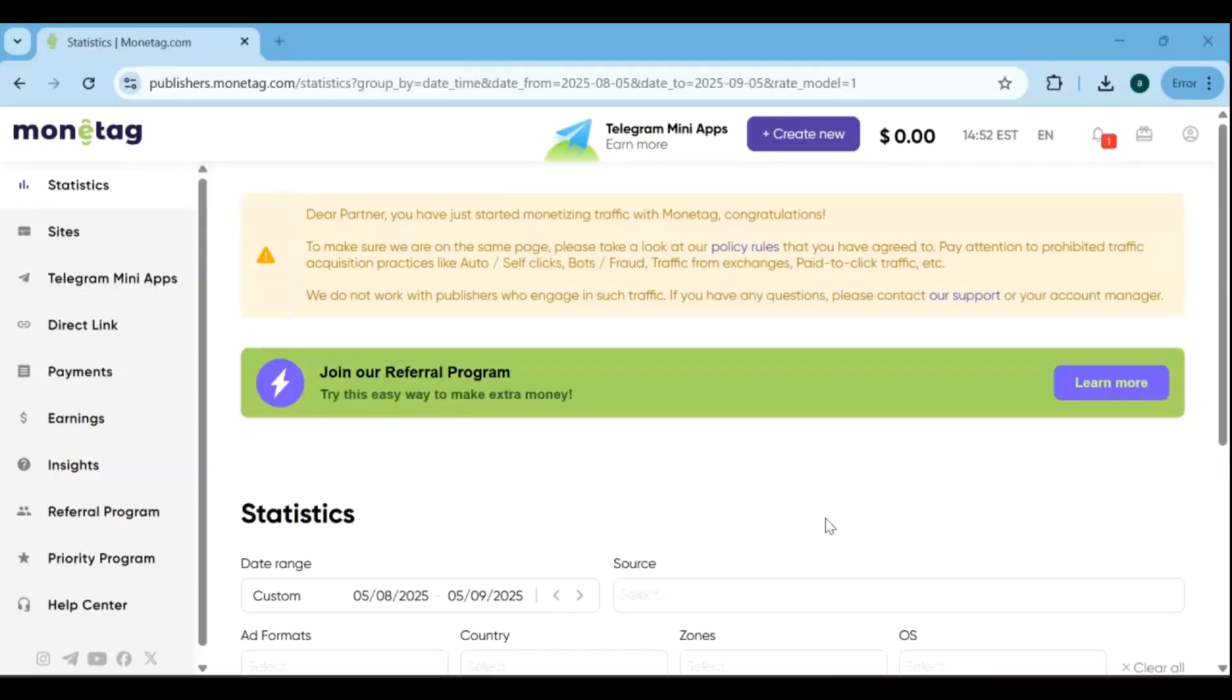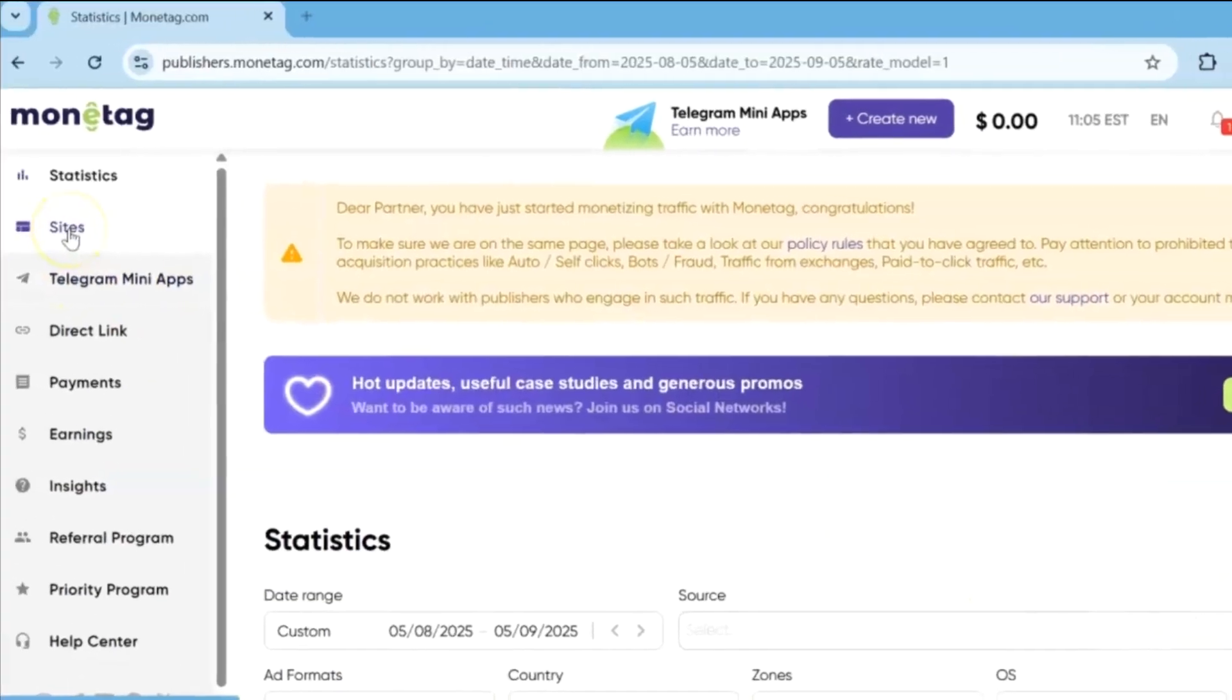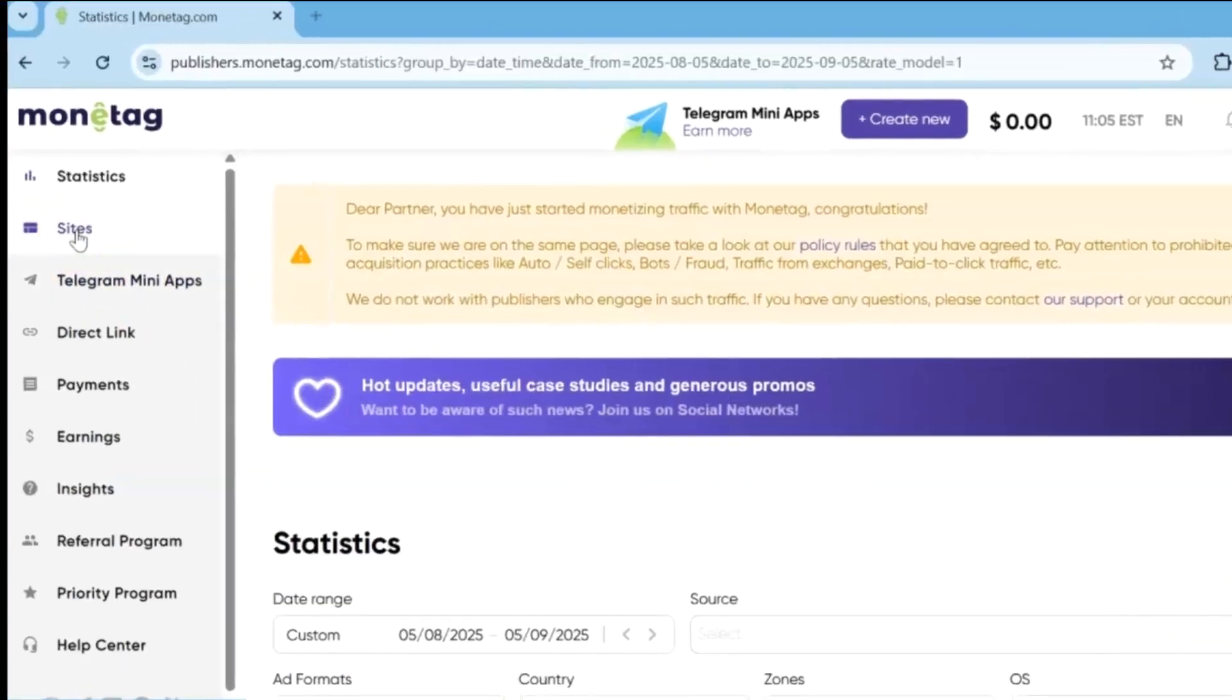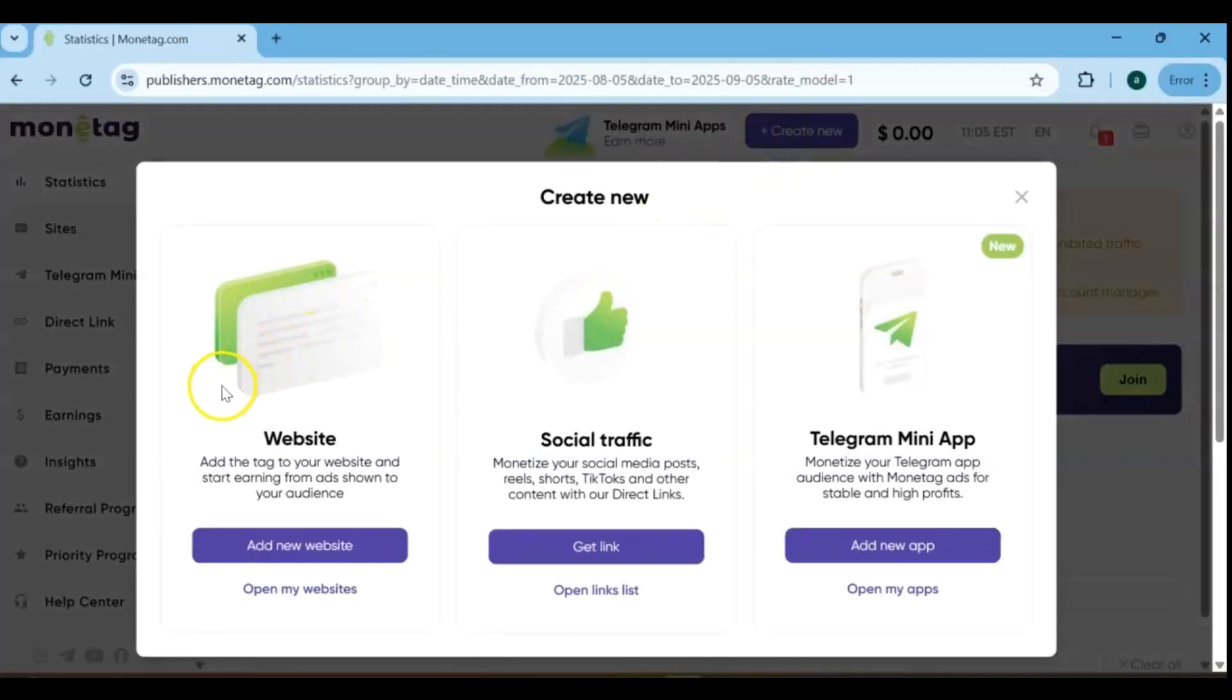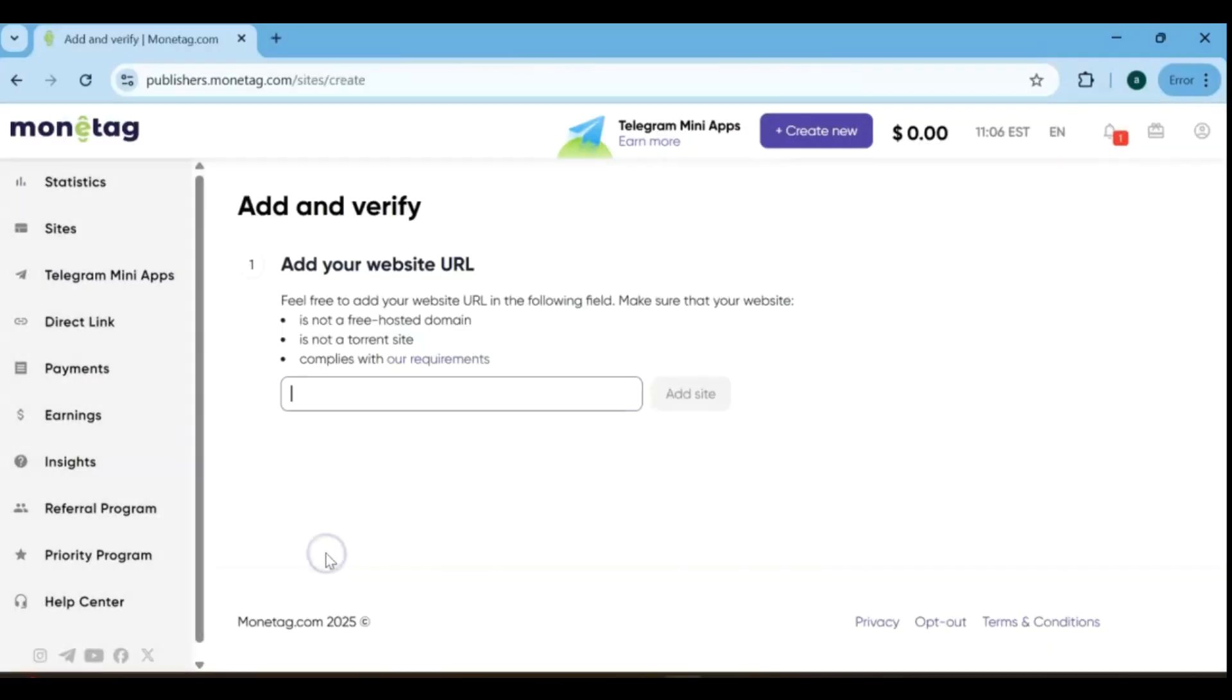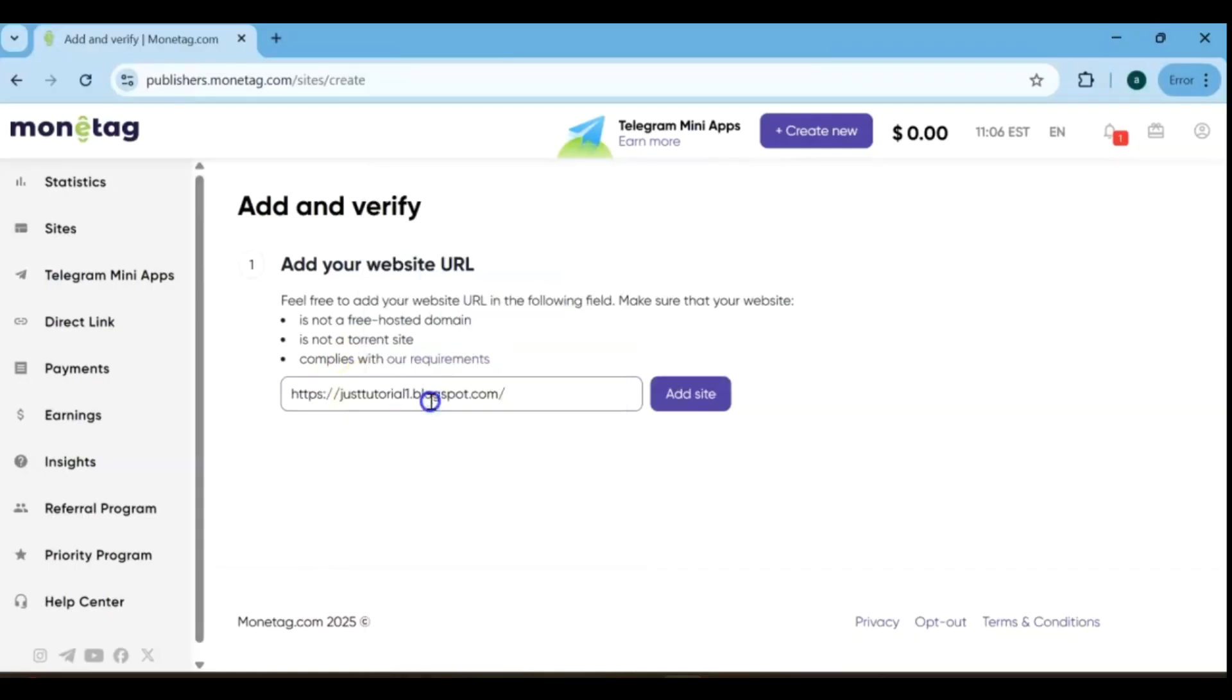Once you're logged into the admin dashboard, go to Sites and click Create New Site. Since we're adding a blog, select Website and then click Add New Website. To complete the process, start by entering your website in the designated field. Make sure to type your domain name correctly, then click Add.